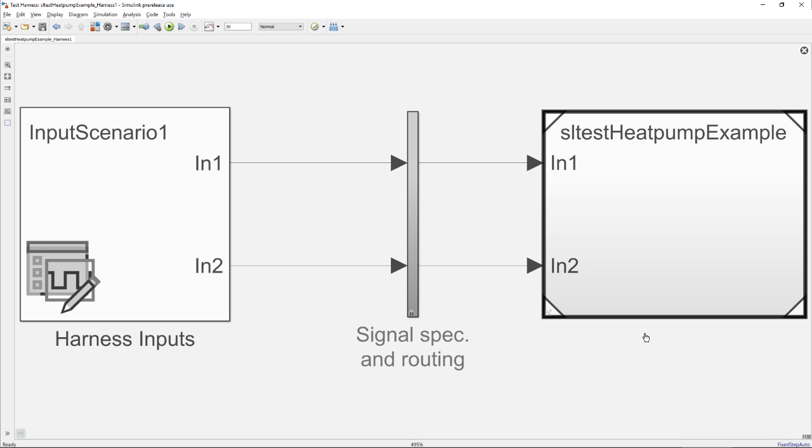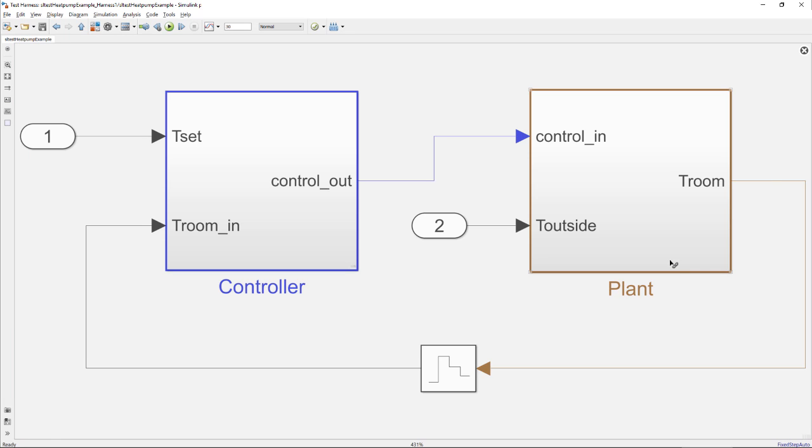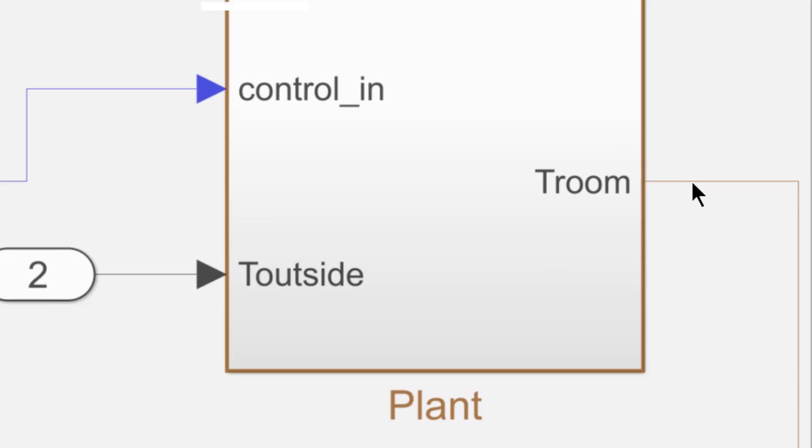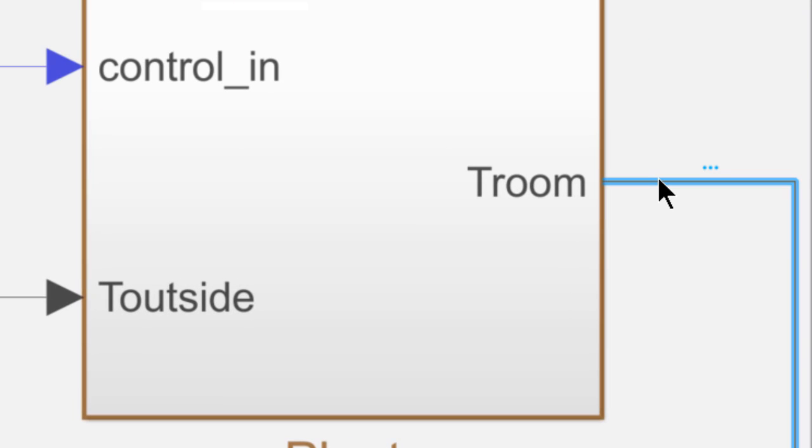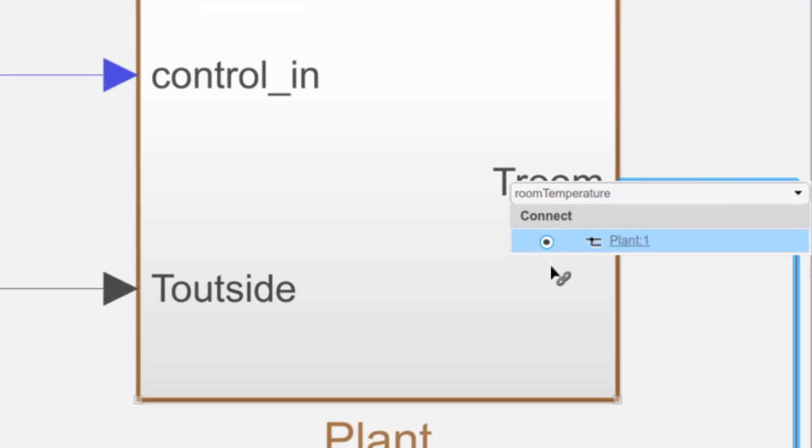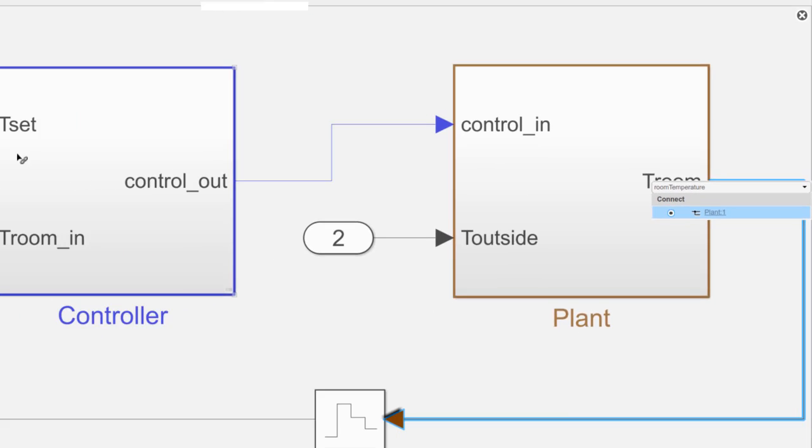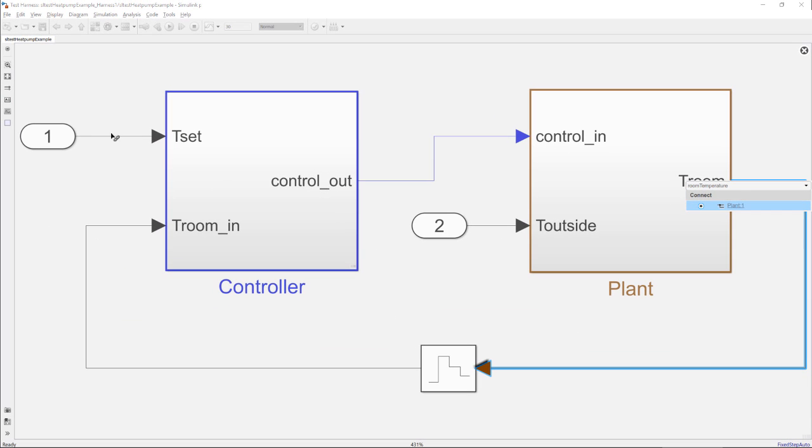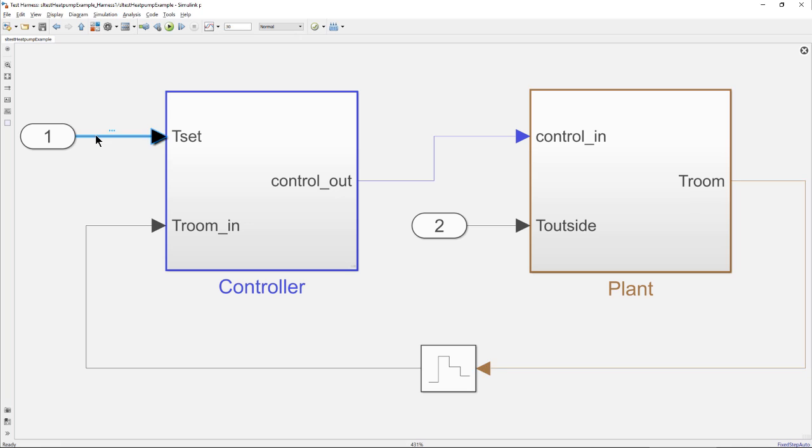This opens the harness in bind mode. I now select the signal corresponding to the room temperature. This signal will be automatically logged during the test case execution and will be used to evaluate the assessment. I repeat the same operation for the set temperature.